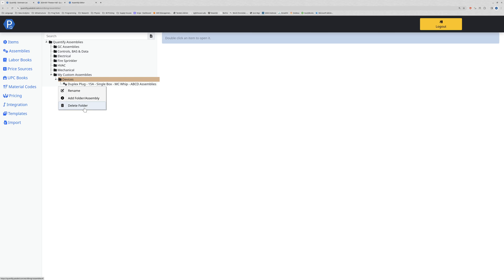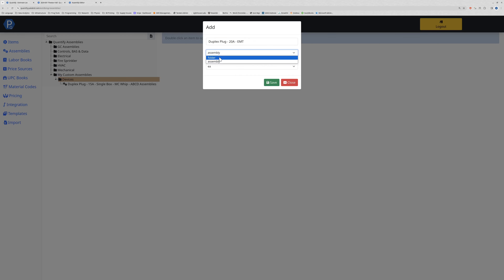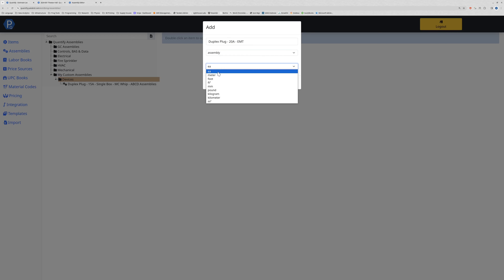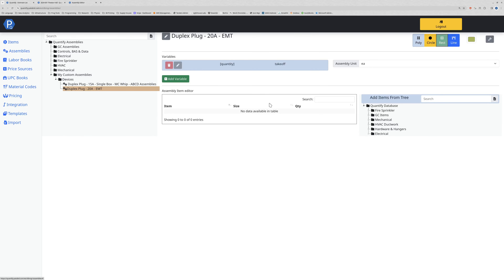I'm going to right click on my devices folder and create a new from-scratch assembly. I'll click add folder or assembly, give it a name - this is going to be my duplex plug, we'll call it a 20 amp EMT - make sure it's set to assembly and per each because it is not length-based. When I click save it goes into my tree as a totally empty assembly.